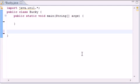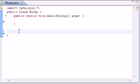What is up guys, it is Bucky and welcome to your 19th intermediate Java tutorial. In this tutorial I'm going to be teaching you how to use a generic return type in a generic method. In the last method we created we just used the void return type and printed something out, but this tutorial I'm going to teach you how to return generic data.